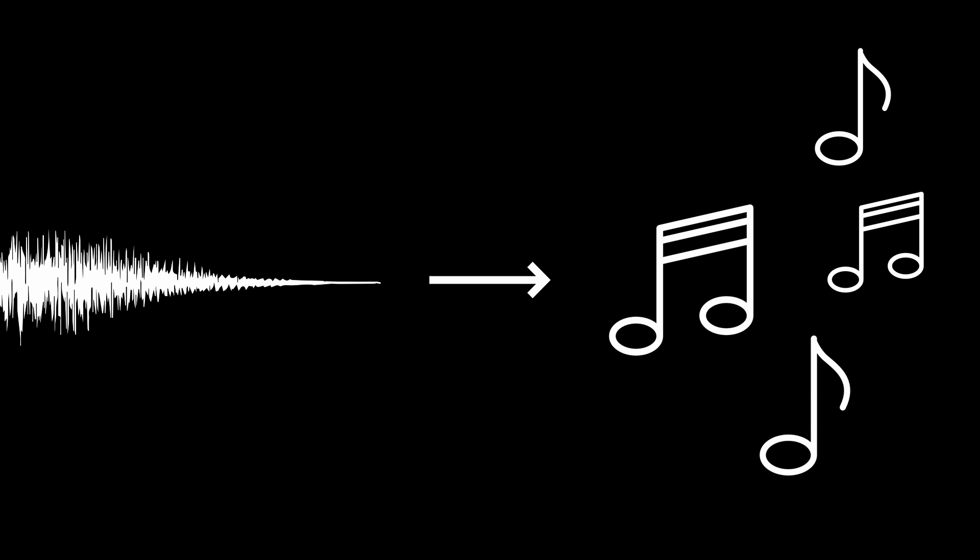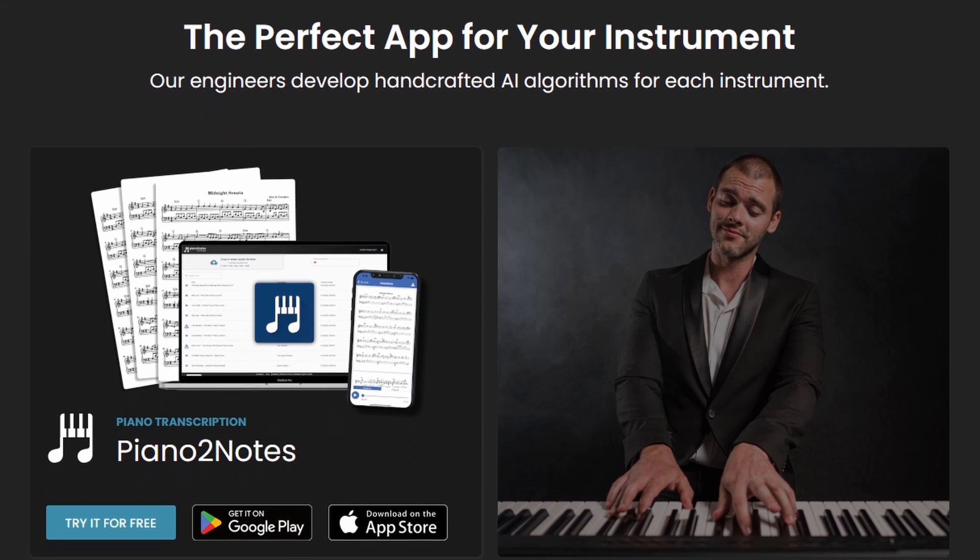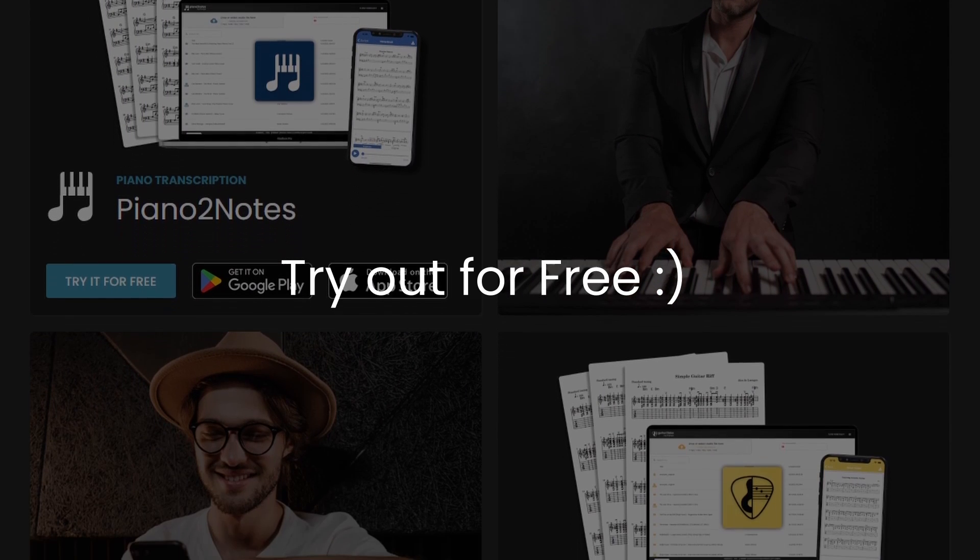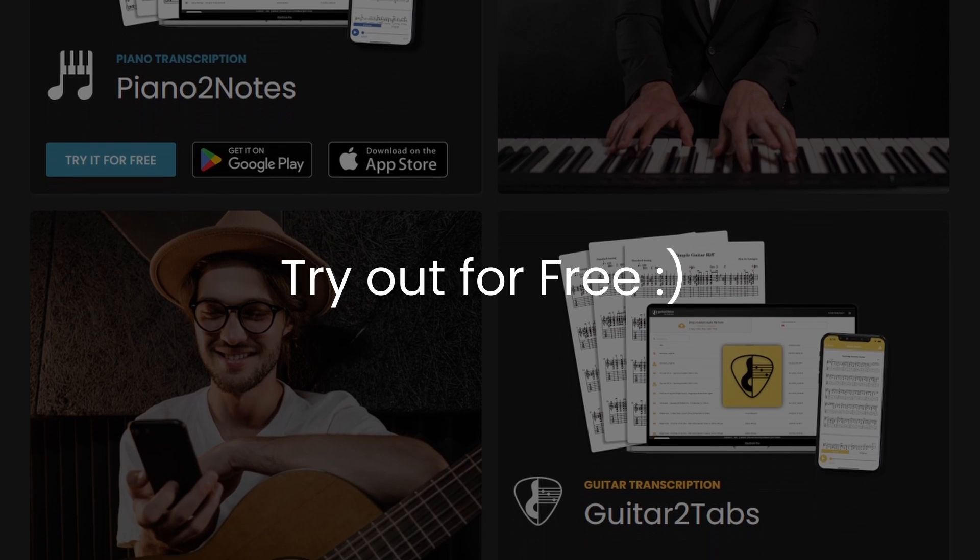To transcribe music into notes, we will use the Klangio apps, which you can try out for free as much as you like.